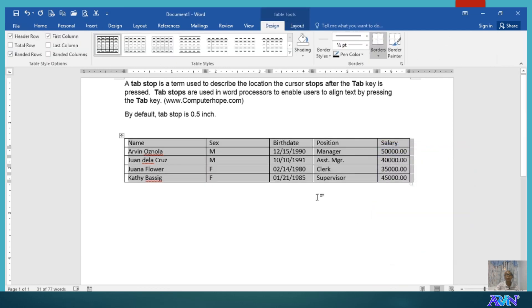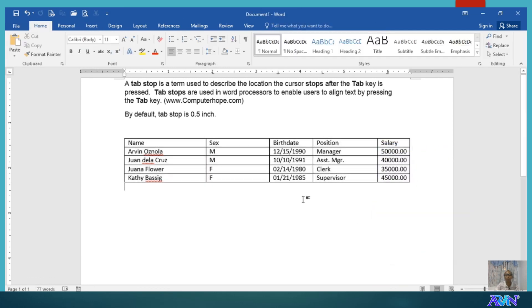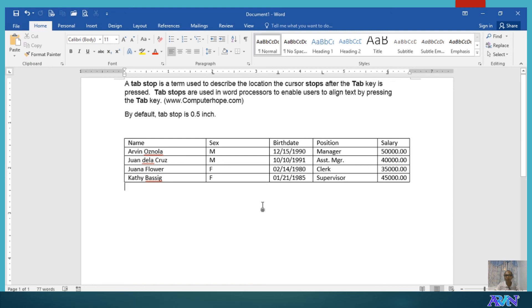Now, you notice that we now have a table. But the alignment of our tab stop position was not followed. Anyway, thank you for watching this video. I believe you learned something new in this presentation. God bless everyone.